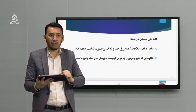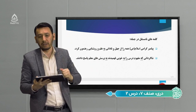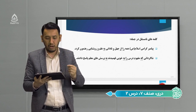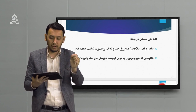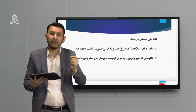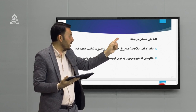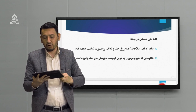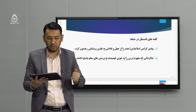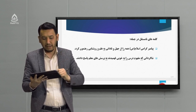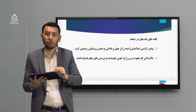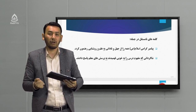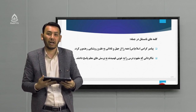چند مثال می‌زنیم؛ مثال‌ها را بر روی اسلاید نگاه کنید. «پیامبر گرامی اسلام همه را از جهل و نادانی به علم و روشنایی رهنمون کرد»: کلمات نامستقل در این جمله عبارتند از «را»، «از»، «به». جمله دوم: «شاگردانی که مفهوم درس را به خوبی فهمیدند به پرسش‌های معلم پاسخ دادند»؛ کلمات نامستقل: «که»، «را»، «به»، «به». اگر از شما خواسته شد در داخل یک جمله کلمات نامستقل را پیدا کنید، حواس‌تان جمع باشد که بتوانید به راحتی کلمات را مشخص کنید.